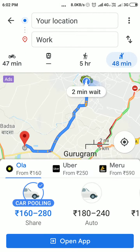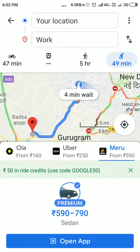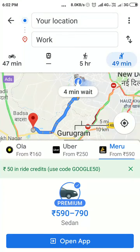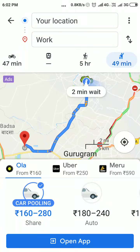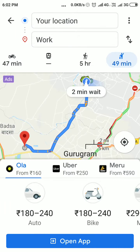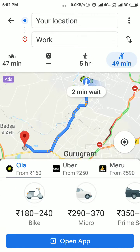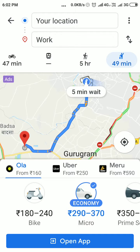Here I have got three options: Ola, Uber, and Meru. For this demonstration, I am going to use Ola. Here the different options are there, so you can just choose the one you want. I want micro, so I will just choose micro and open the app.